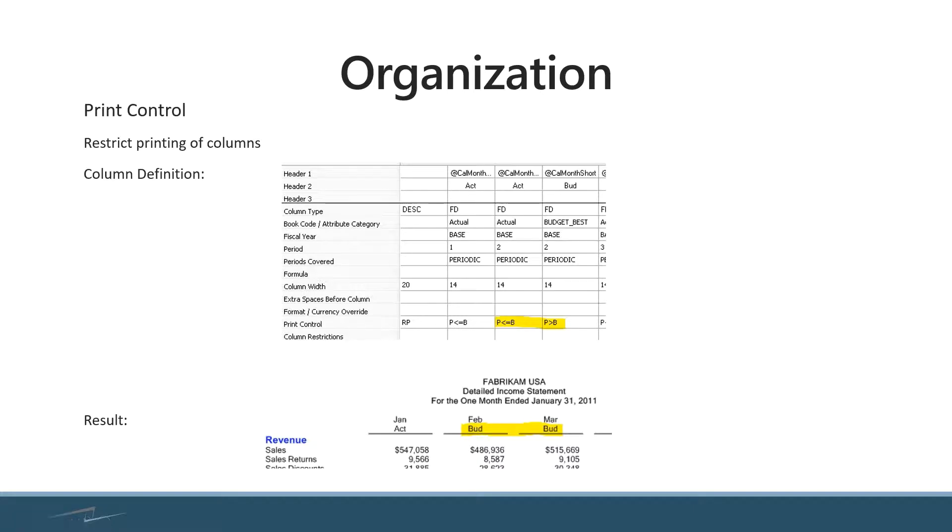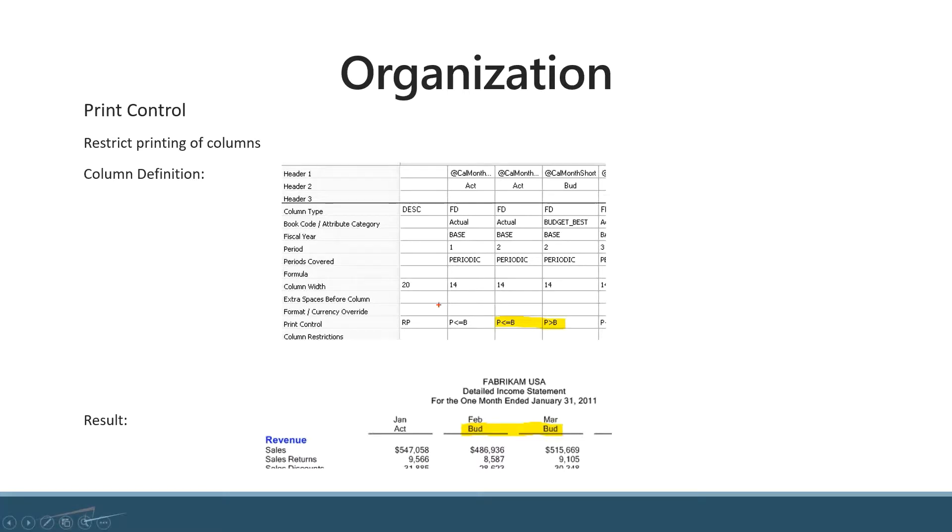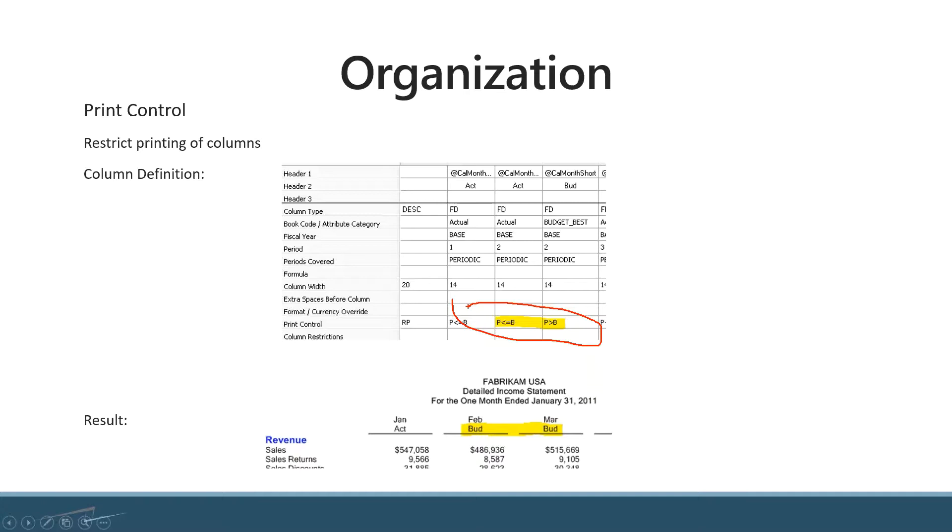Print control allows you to restrict which items are going to show up. In this highlighted section, it gives you the ability to choose whether you want to show budget or actual columns. 'Period less than or equal to base' means when you run the report, if the period meets that criteria, it will show your actual data. On the right, you can see the budget information.